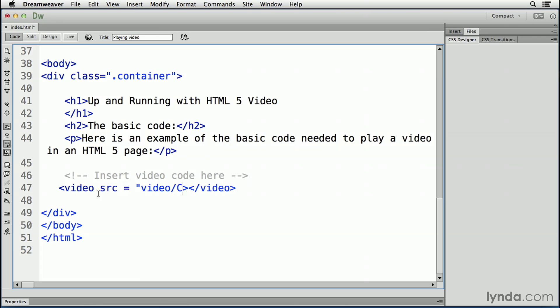forward slash, cablecar.mp4. Close the quotation mark, and there you go. You've now said what the source of the video is.